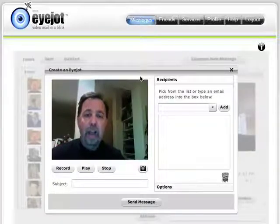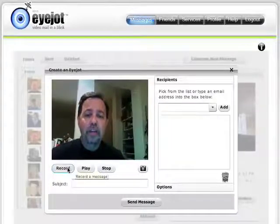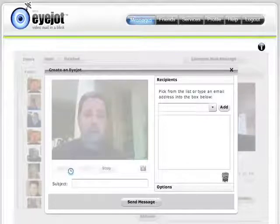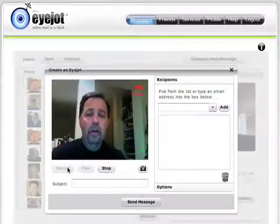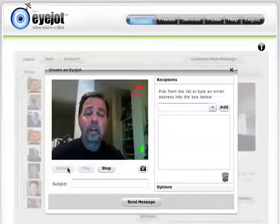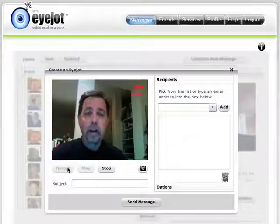I went to record in iJot like this. I press the record button and here you see the audio coming out. It looks like it's coming out just fine. Video looks good.